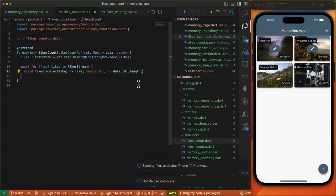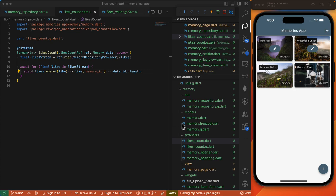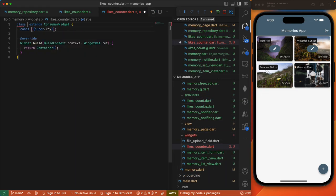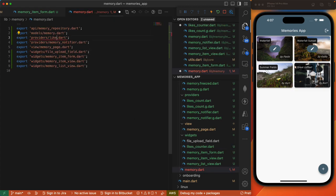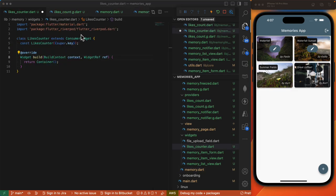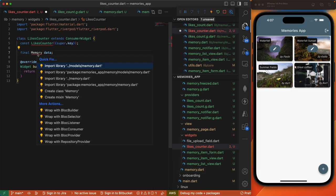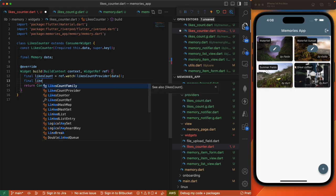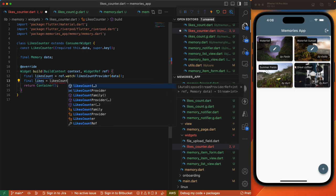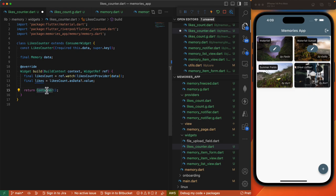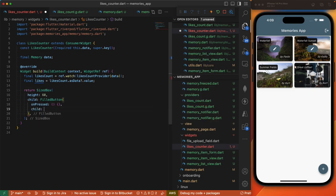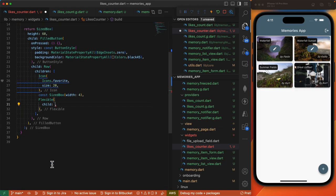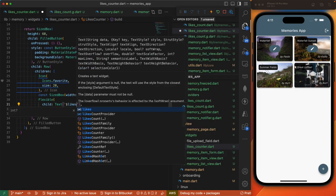We'll retrieve a reference to our likes stream. Then we'll use an await for and yield over likes where the memory ID matches our ID from the current memory item, then return length. To use this stream provider we'll create a widget. Under memory/widgets we'll create a new file called likes_counter. We'll create a stateless consumer widget and update our exports. This LikesCounter will receive our memory objects. We retrieve our likes counts from our stream, and to get the actual likes we do likesCount.asData?.value.